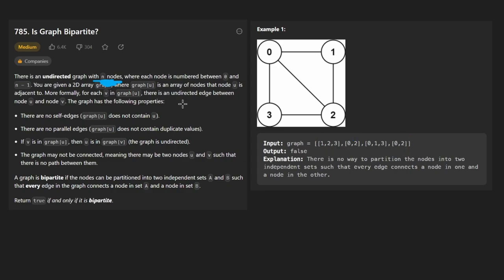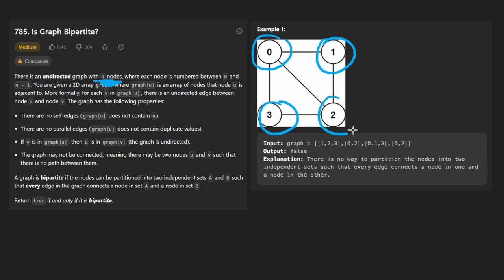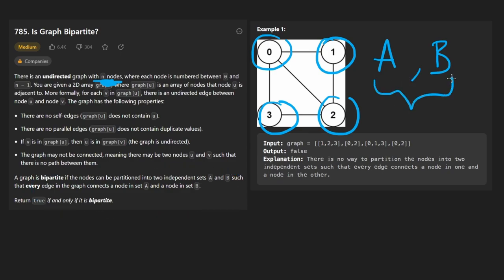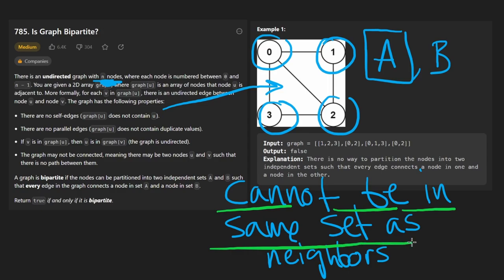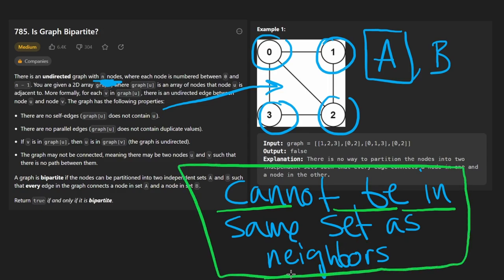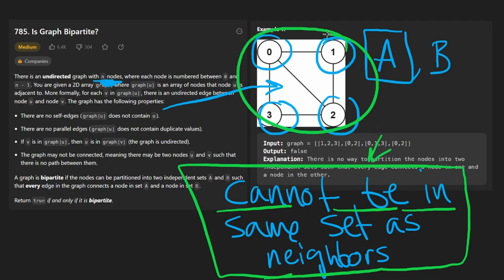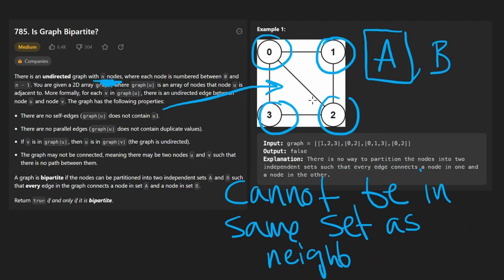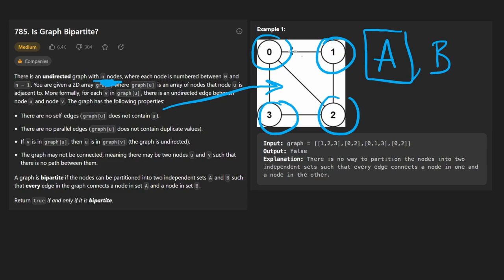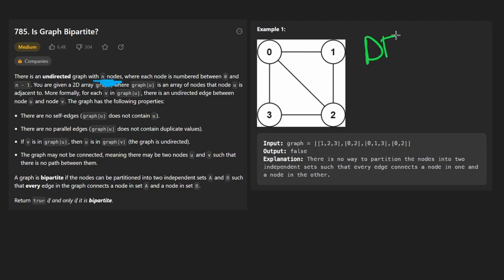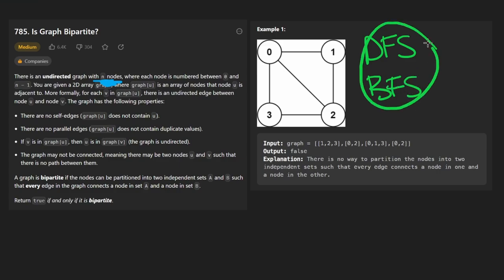We want to know if this graph is bipartite — that means we have to split the graph up into two distinct sets, let's call them A and B. The simplest way to understand this is: every node in this graph cannot be in the same set as any of its neighbors. When you think of it like that the problem becomes a little easier. The main algorithms available to us are DFS or BFS.